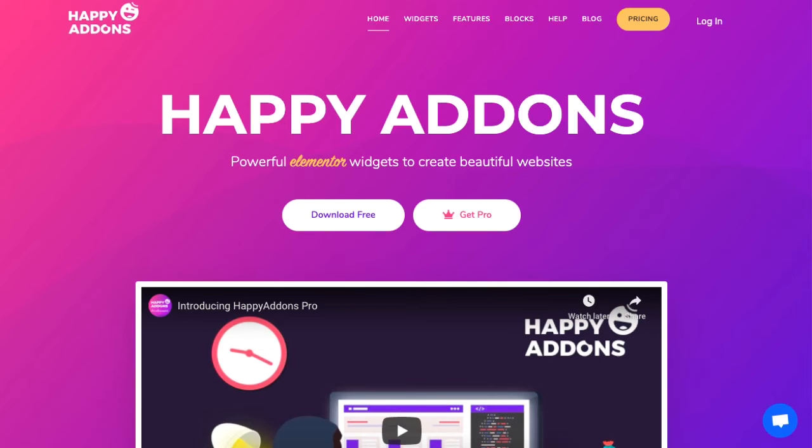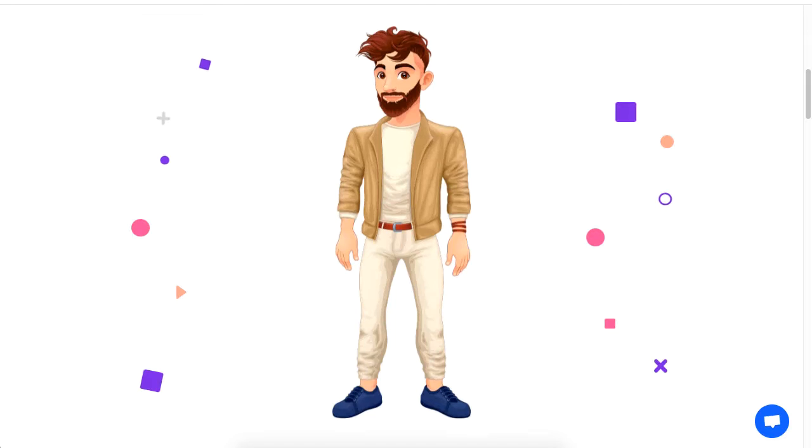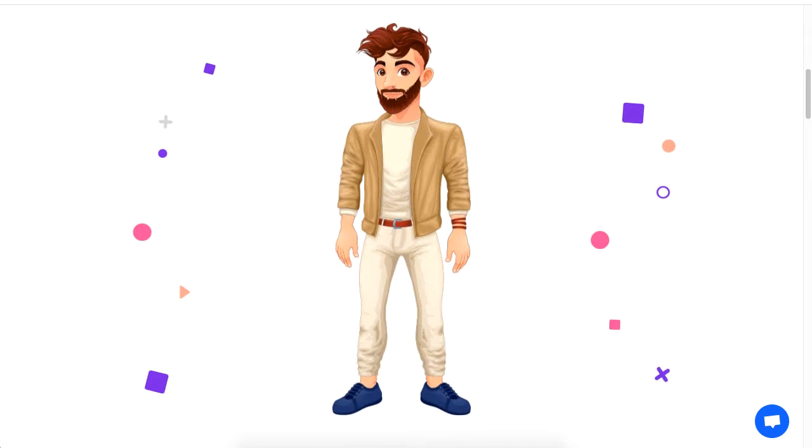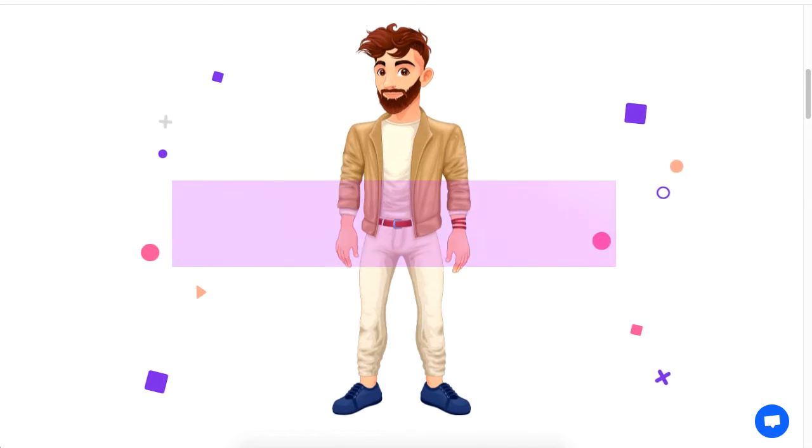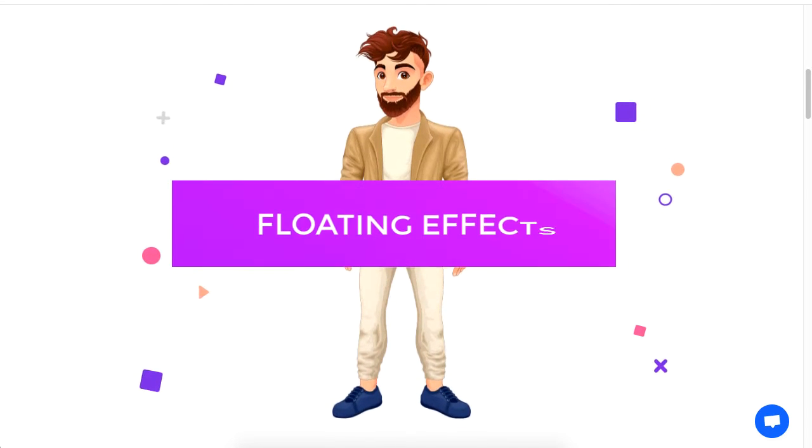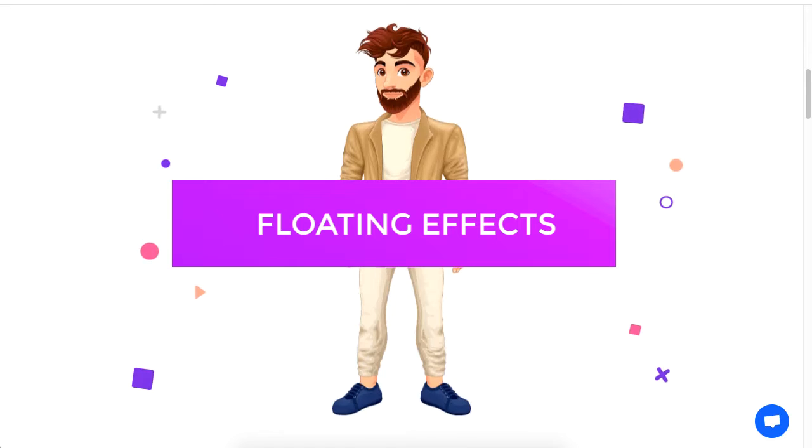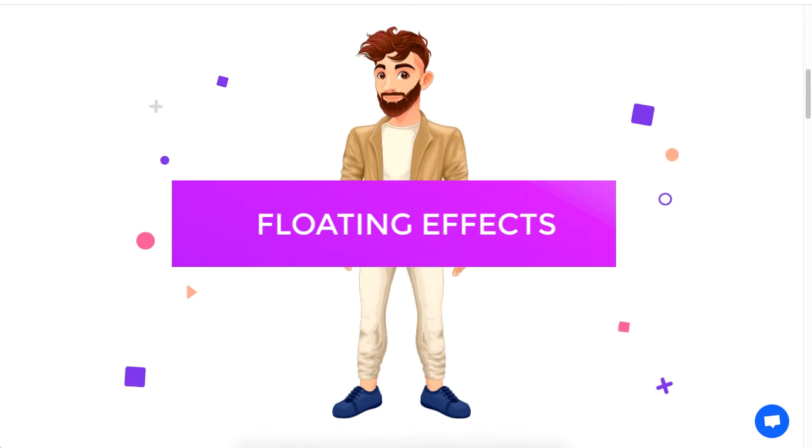Hi there! Today we will show you how to add effects that make objects move on your WordPress site. Here is an example of an image floating gently. This is called floating effects.